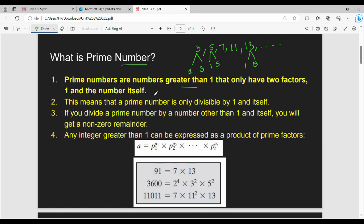Prime numbers are only divisible by 1 and the number itself. If you divide a prime number by a number other than 1 and itself, you will get a non-zero remainder. This is obvious. If you divide by 3, you will get a remainder — either 1 or 3 when we divide the number.